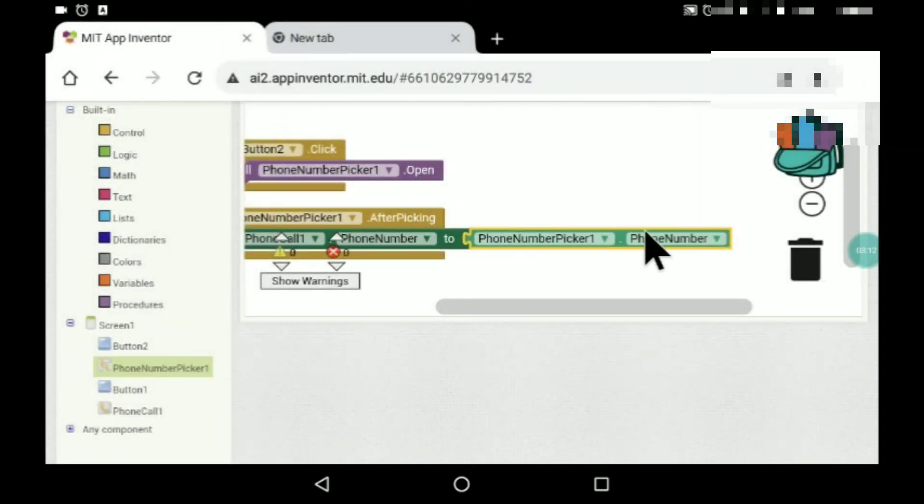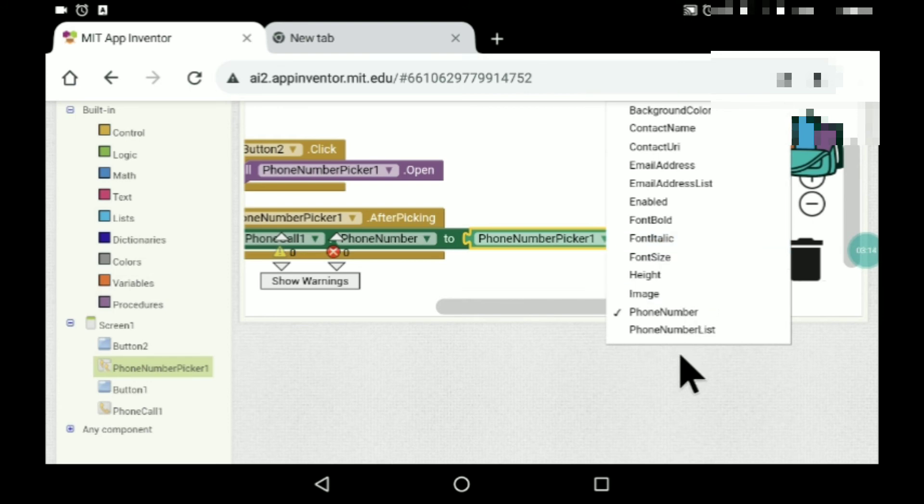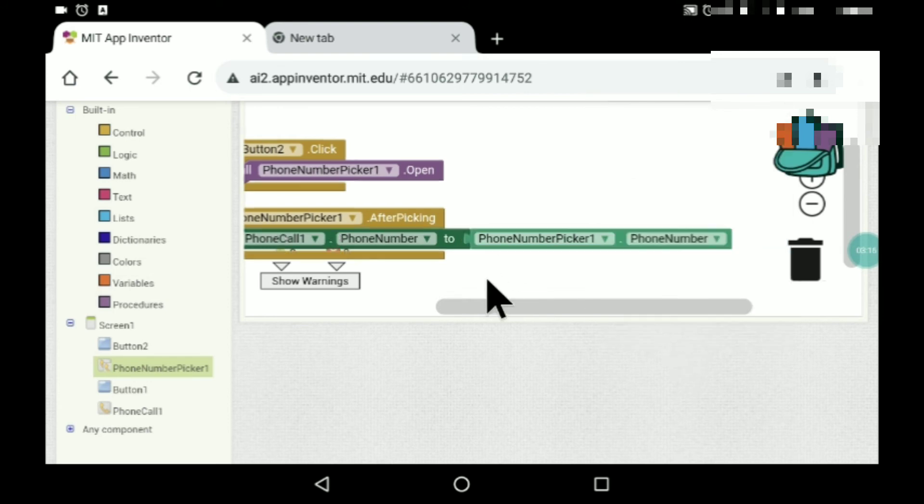So yeah, here you can just keep it as phone number. Our app is ready. I don't think any APK or AI file is required for this. And one more thing guys, I cannot test it.